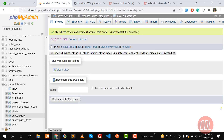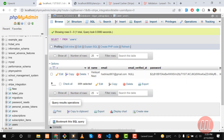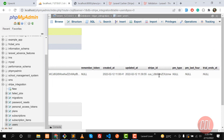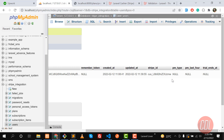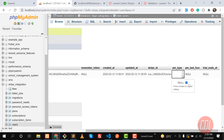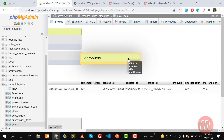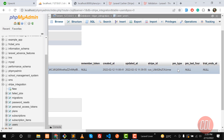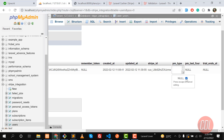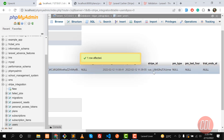It also added some columns in the user table, like stripe ID, payment type, and trial ends. You need to make sure that all of these will be null — you don't need to make them empty. If you make them empty it will not work, because these are case-sensitive fields, so make sure these fields will be null.